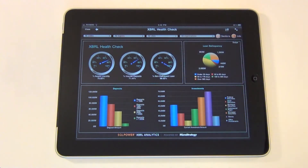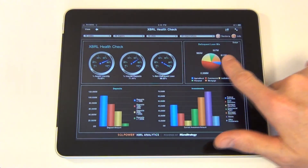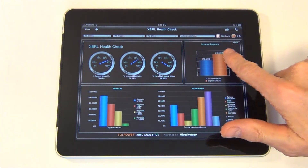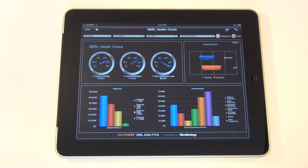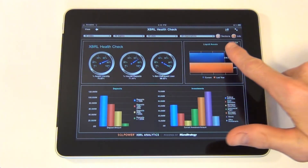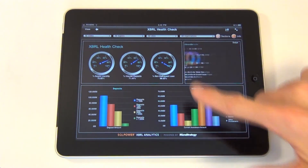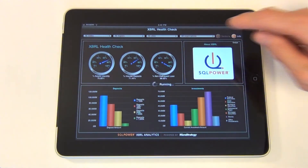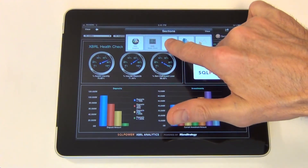Certain panels can also contain additional views or content, which can be accessed by swiping the panel. Using the Sections panel, we can proceed to the next dashboard.